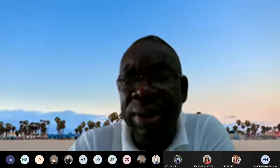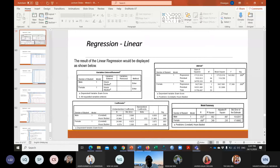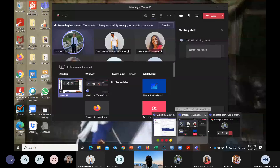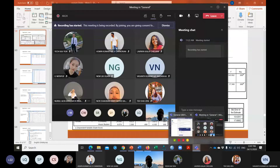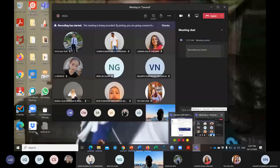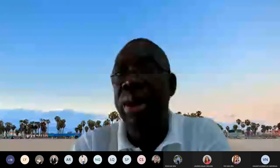A student asks: 'Do we need graph paper?' The doctor replies: 'No, just plain paper. It's just a schematic — you only need to show what you're doing. It's not really a draw-to-scale thing.' Student: 'Okay, thank you doctor.'